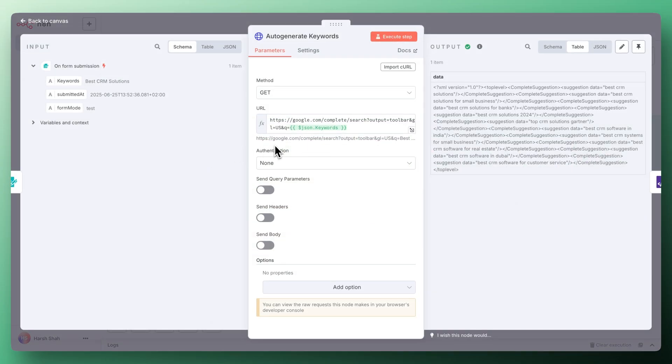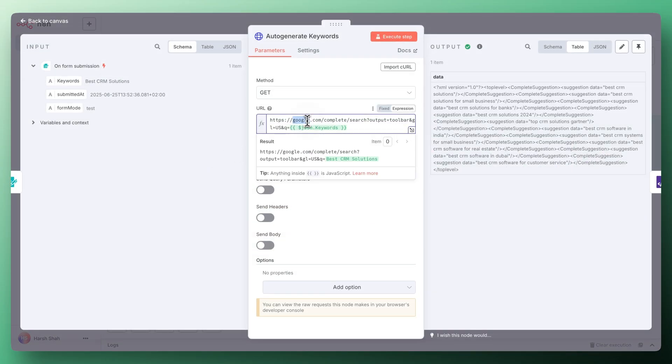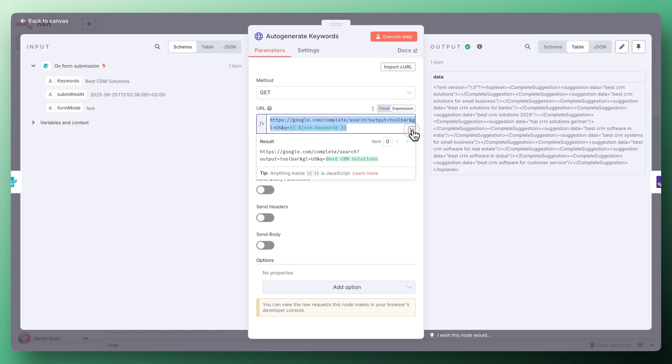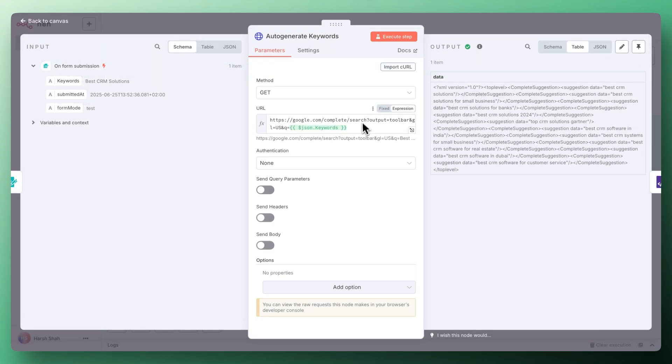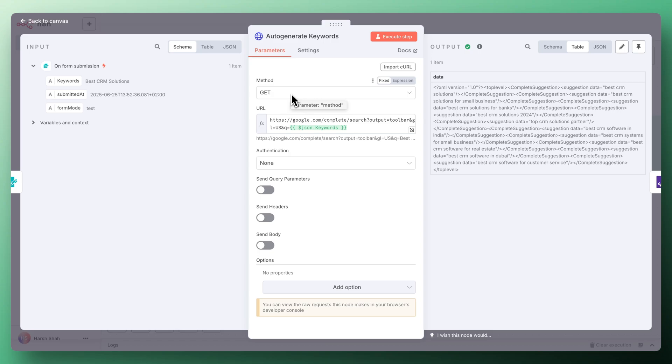The next step is we're actually using the Google auto-suggest Google Complete URL. This is the URL that you need to use. Just copy this URL. I'll also give this URL to you. You can use this URL directly without signing up for Google Cloud Console or any sort of other APIs.